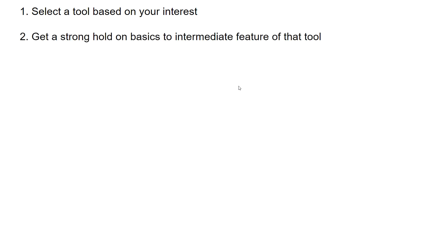Step 2: Get a strong hold on the basic-to-intermediate features of your chosen tool. Once you've selected a tool — say Tableau — there are many features you'll be questioned on in interviews or certifications. It's really important that you have a strong grasp on basics through intermediate-level features so you can give very good answers in an interview.